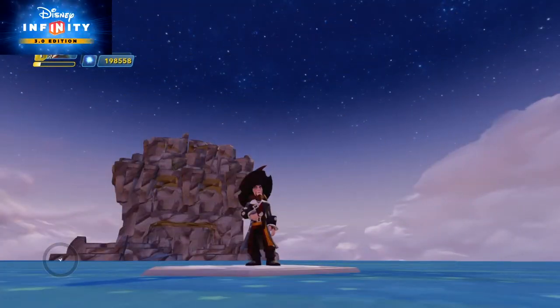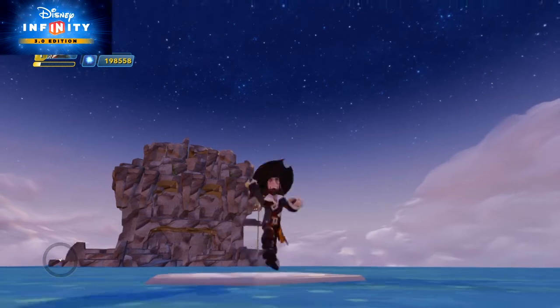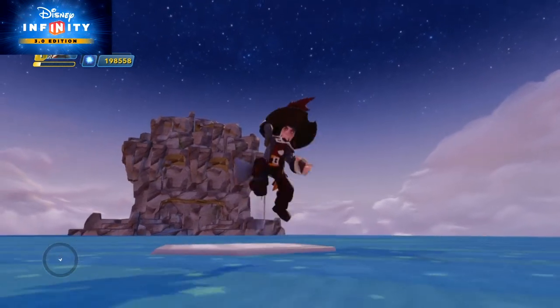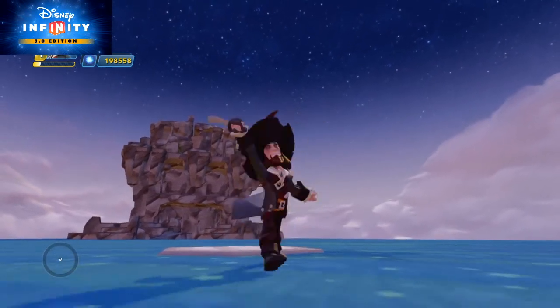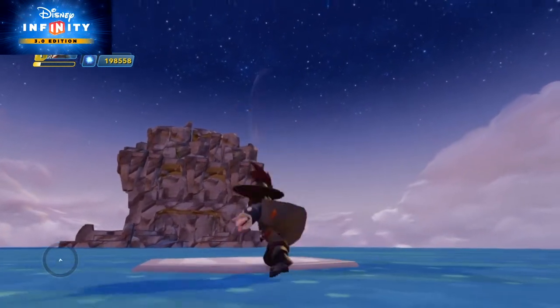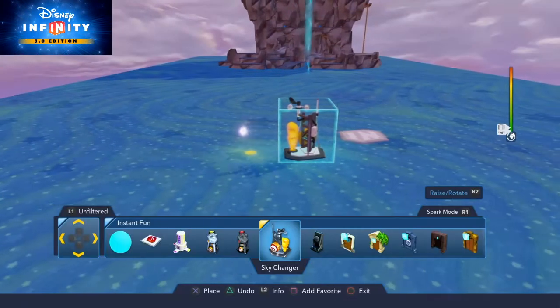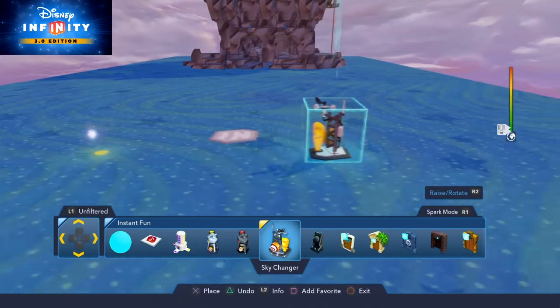Hello Disney Infinity fans, this is the Bowtie Guy with Captain Barbossa. We want to show you today about the logic secrets of Skull Island.